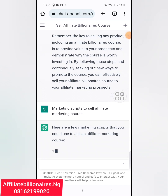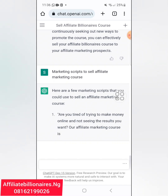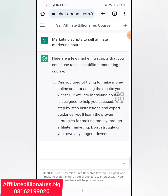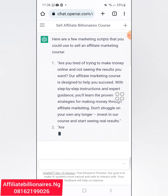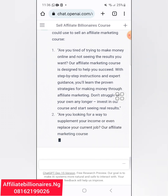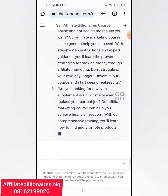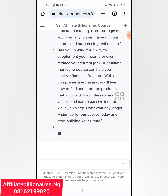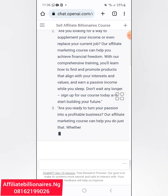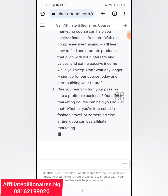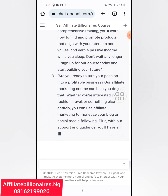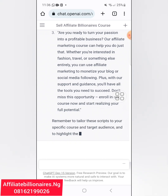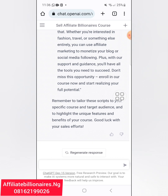Here are a few marketing scripts you could use to sell an Affiliate Marketing course: 'Are you tired of trying to make money online and not seeing the results you want?' You can see this is a very nice platform. 'Are you looking for a way to supplement your income or even replace your current job? Our Affiliate Marketing course can help you achieve financial freedom.' You can just copy these and use them on your WhatsApp status, for your marketing broadcasts, or on social media.